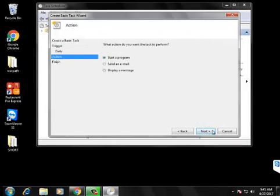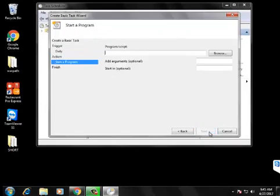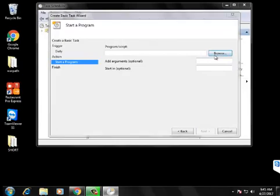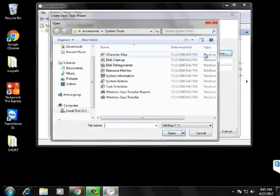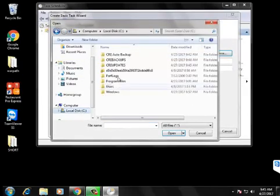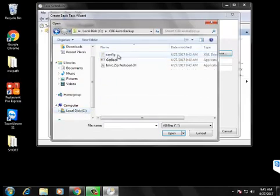And then pick start a program and then just browse to that get back application right there.